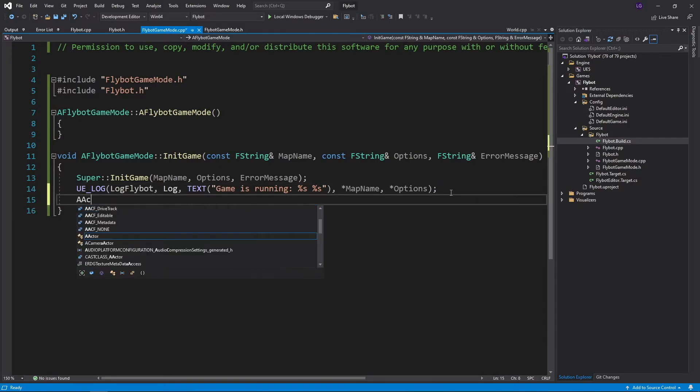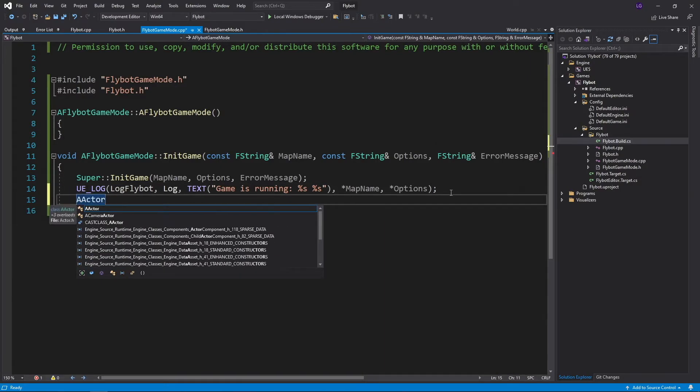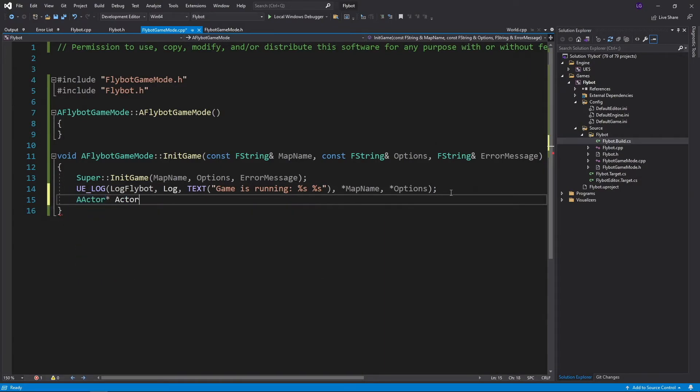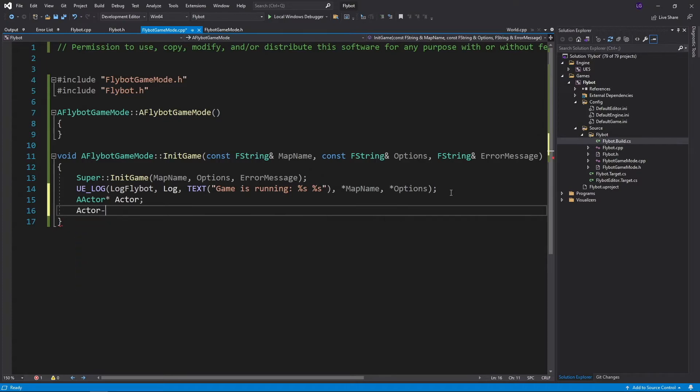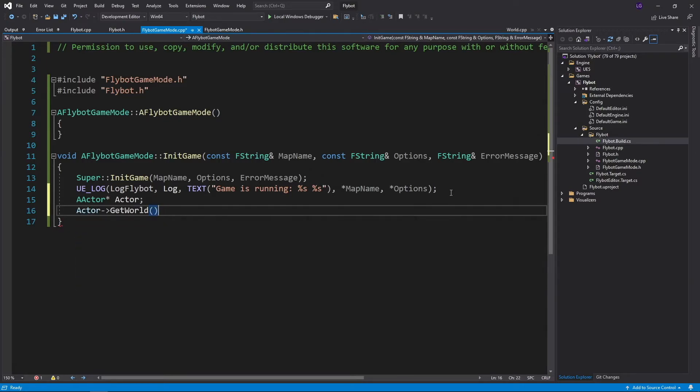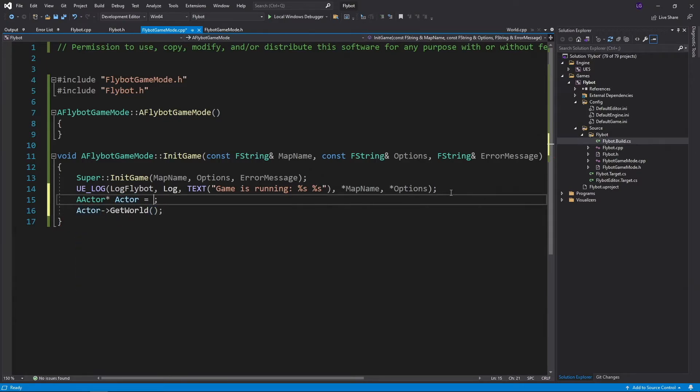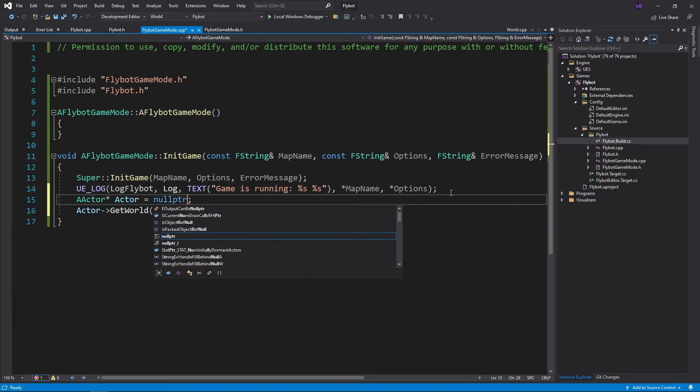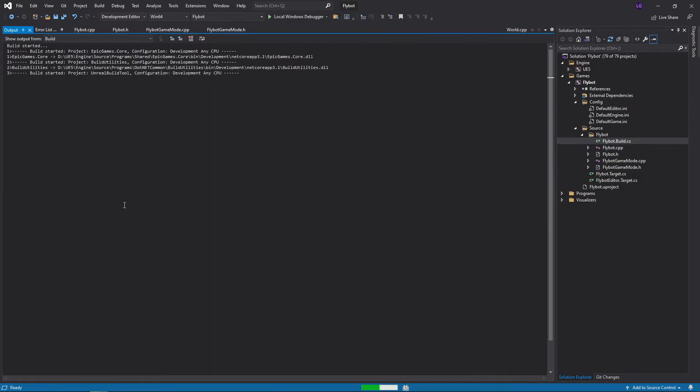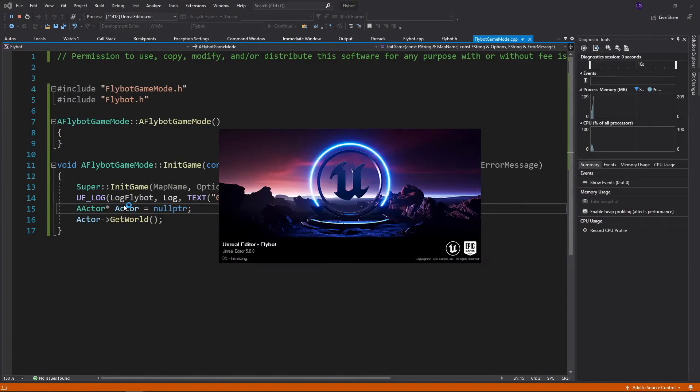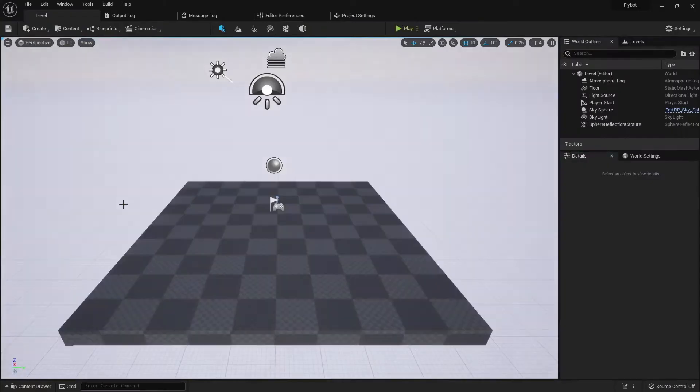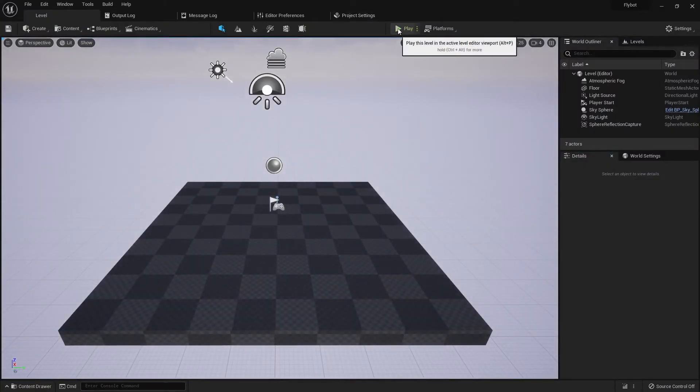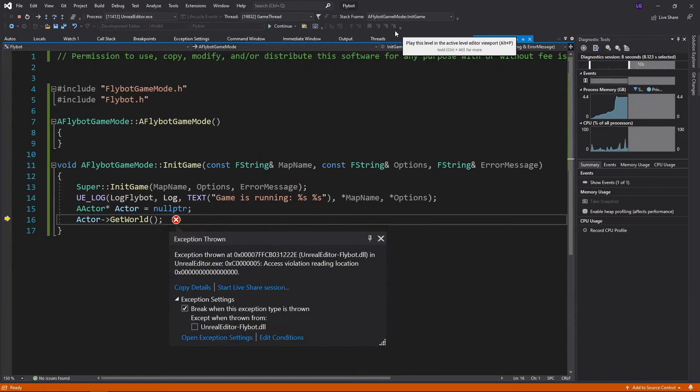One more way the debugger can be useful is tracking down why your program is crashing. We're going to add a null pointer dereference here, so our program crashes when we run the game. Once you run the editor under the debugger and press play.